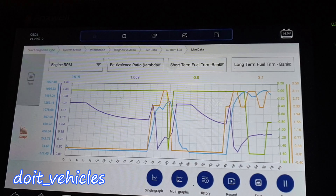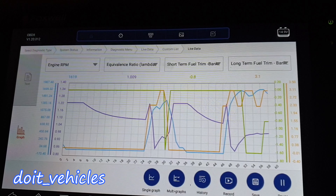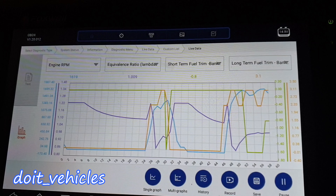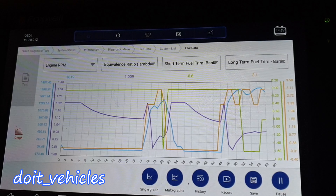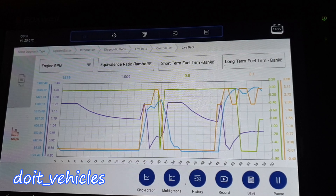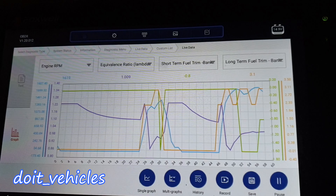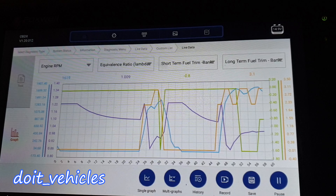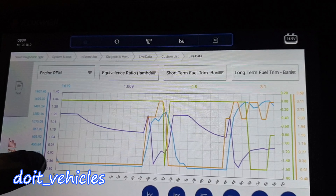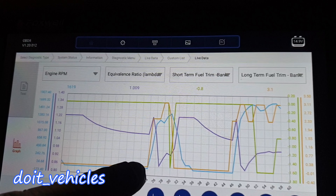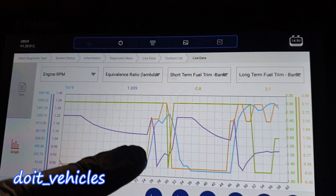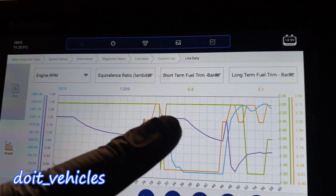With a wide band oxygen sensor, the scan tool provides us with the equivalence ratio, which is basically the same thing as long term fuel trim. However, you need to keep that value close to 1 as much as possible. Here the car was not started yet, and then you start the car and the engine RPM increases.